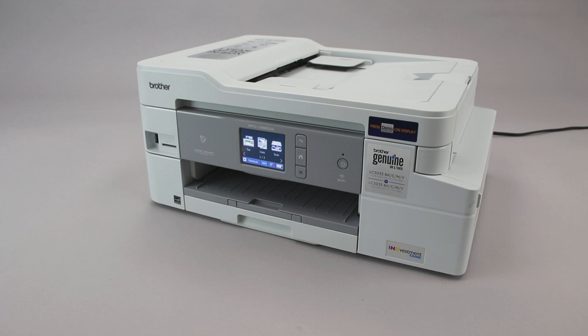Wi-Fi Protected Setup, better known as WPS, will enable your Brother machine to connect to your wireless router with the push of a button. Before we begin, you'll need to verify that your router has this feature.